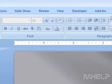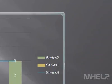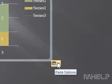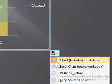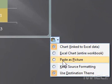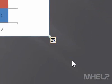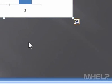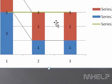Step 7: Click the Paste Options button. A menu will appear. Step 8: Click Paste as Picture. This concludes the mHELP clip.